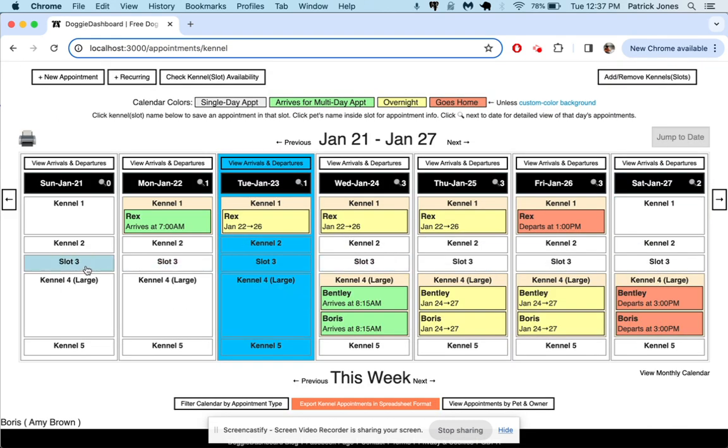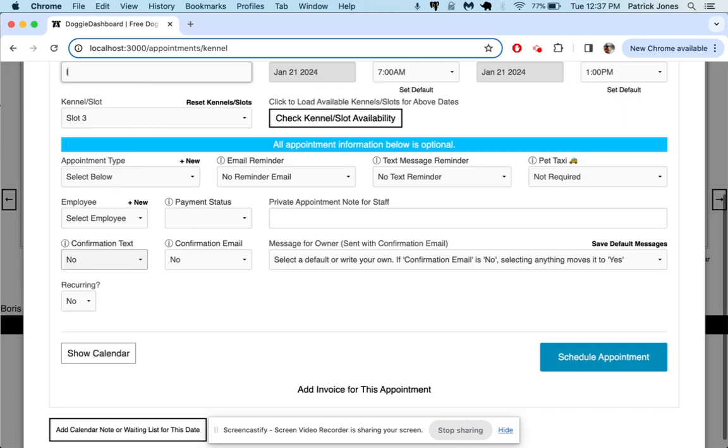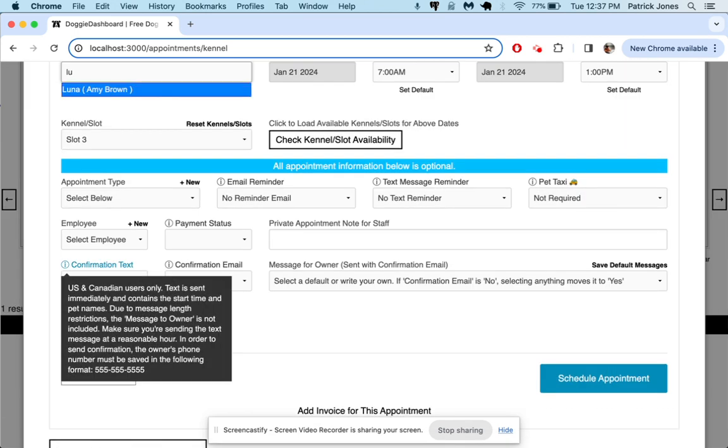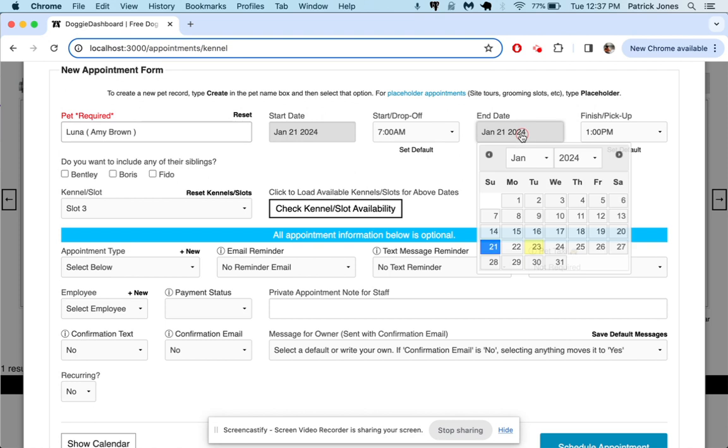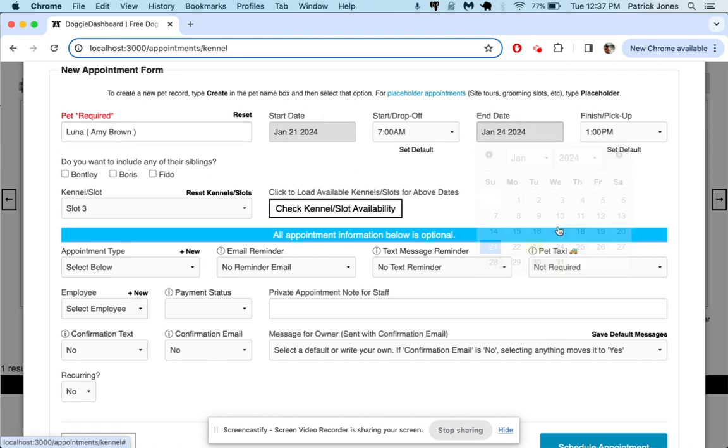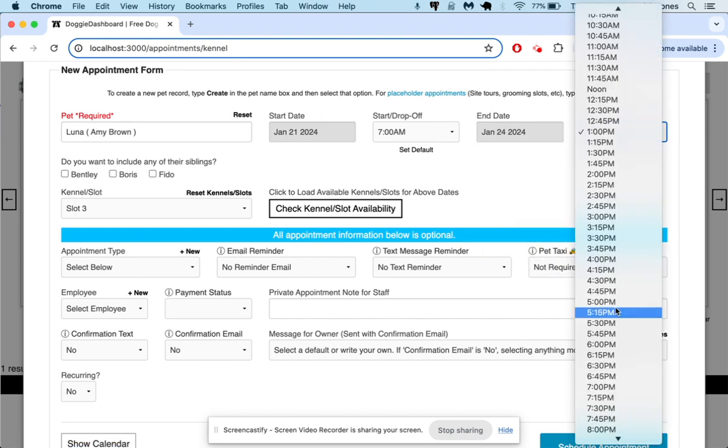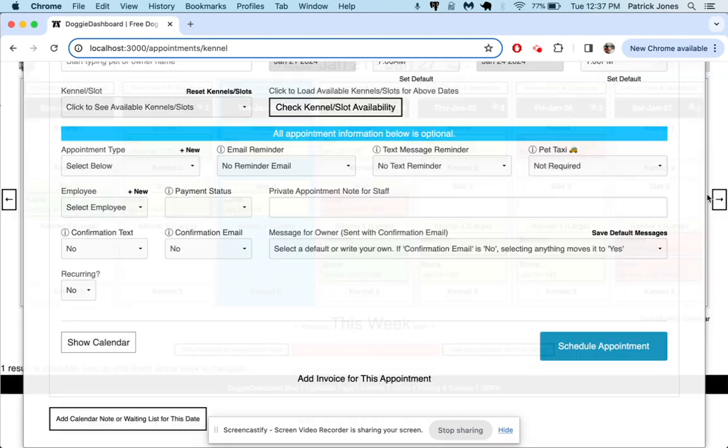And let's just do one more in slot 3. Let's put Luna, she comes in on the 21st for a couple days. She comes in at 7 a.m. and she's gonna leave on the 24th at 5:15 p.m.